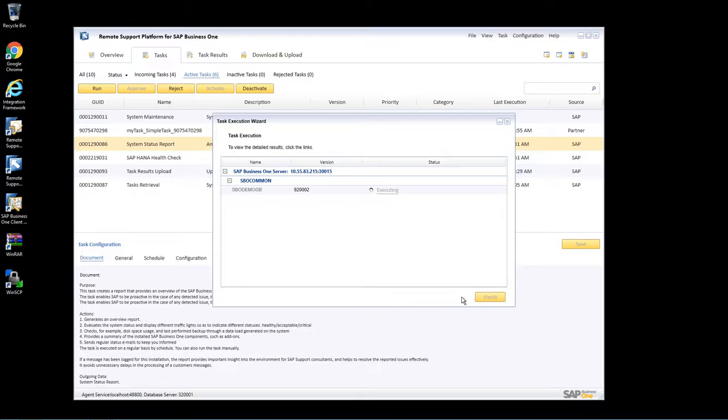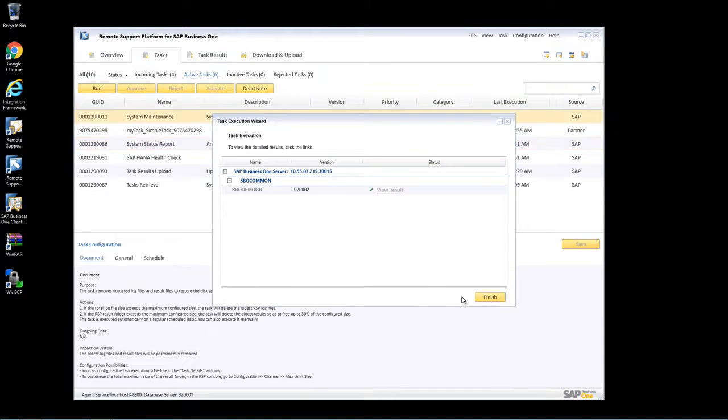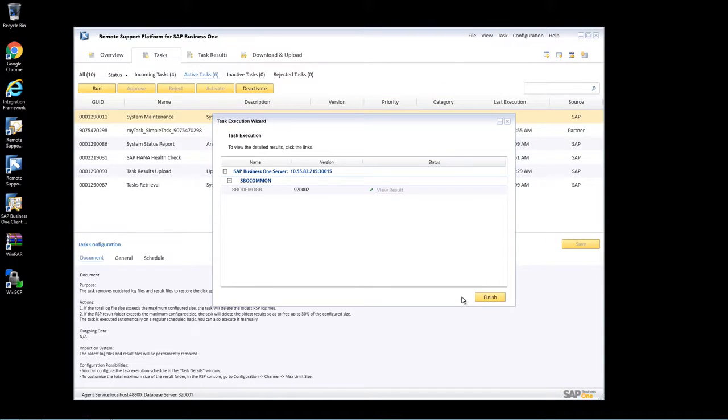Now you can see that the system is executing the system status report task. Once the execution of the system status report is complete, we simply click Finish.